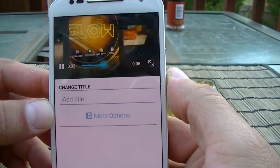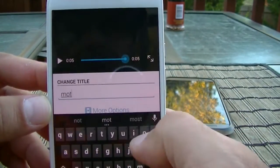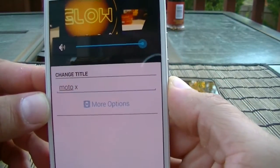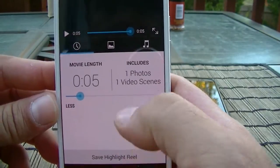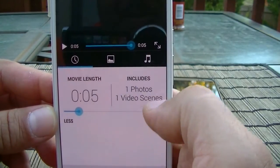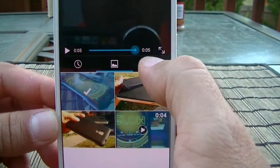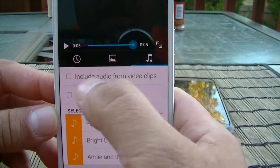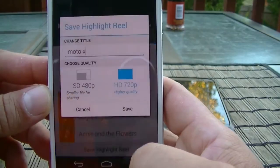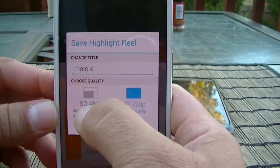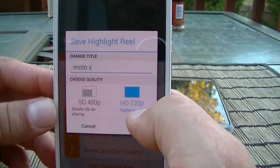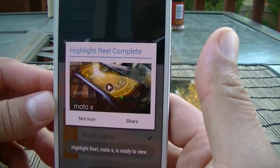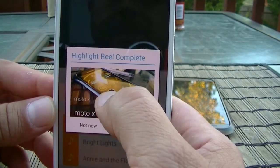From camera roll, you can select a couple of items and start a movie or slideshow. You can add a title — for example 'Moto X' — and under more options you get preset royalty-free music. It shows the movie length and how many pictures and videos are included. You can access the gallery to add more items, change the music, include or exclude audio, and then save the project in standard definition 480p or HD 720p. Once finished you can share it or play the movie.